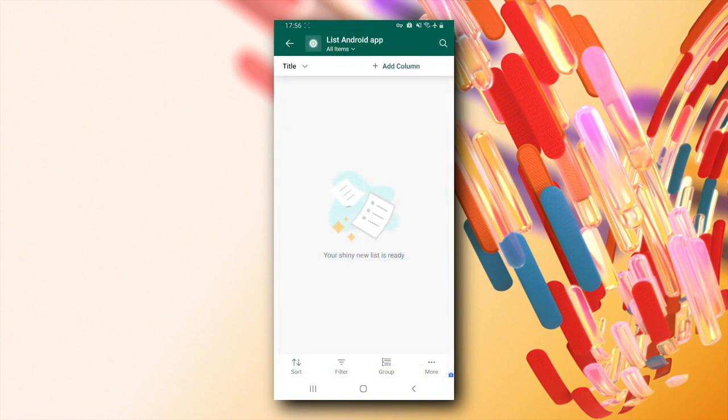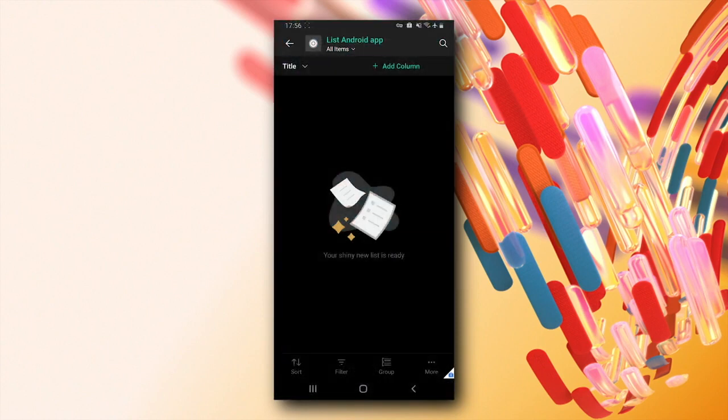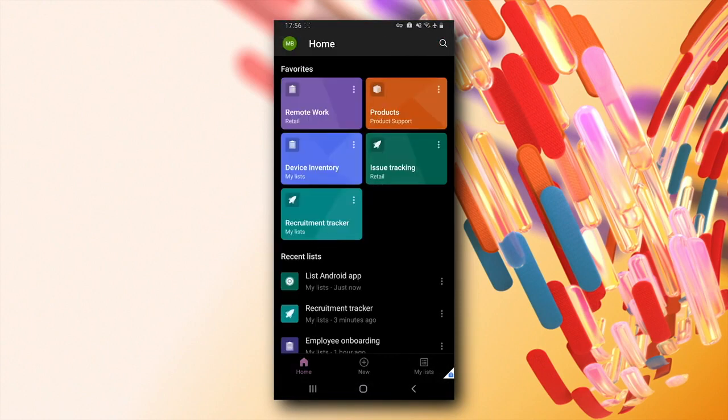I can also view the list in dark mode. Doesn't it look amazing?